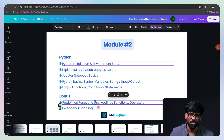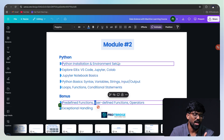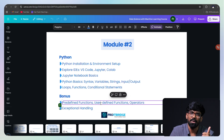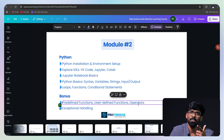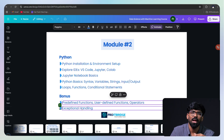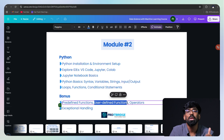This is a long module. Next module: User Defined Functions — we will do this. Operators — we will do this. Exceptional Handling — we will do this module. If you look at user defined functions, we will do this module. This module is a very important concept. We will see it in the next session.